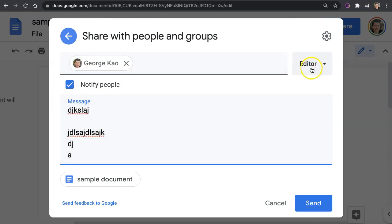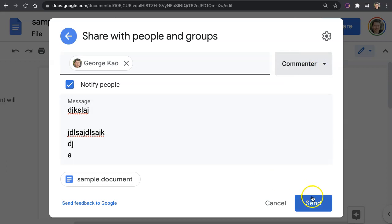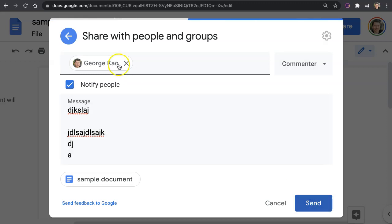Then click on, instead of editor, click here and click on commenter, and then click on send. Okay, and this will send an email to that person.